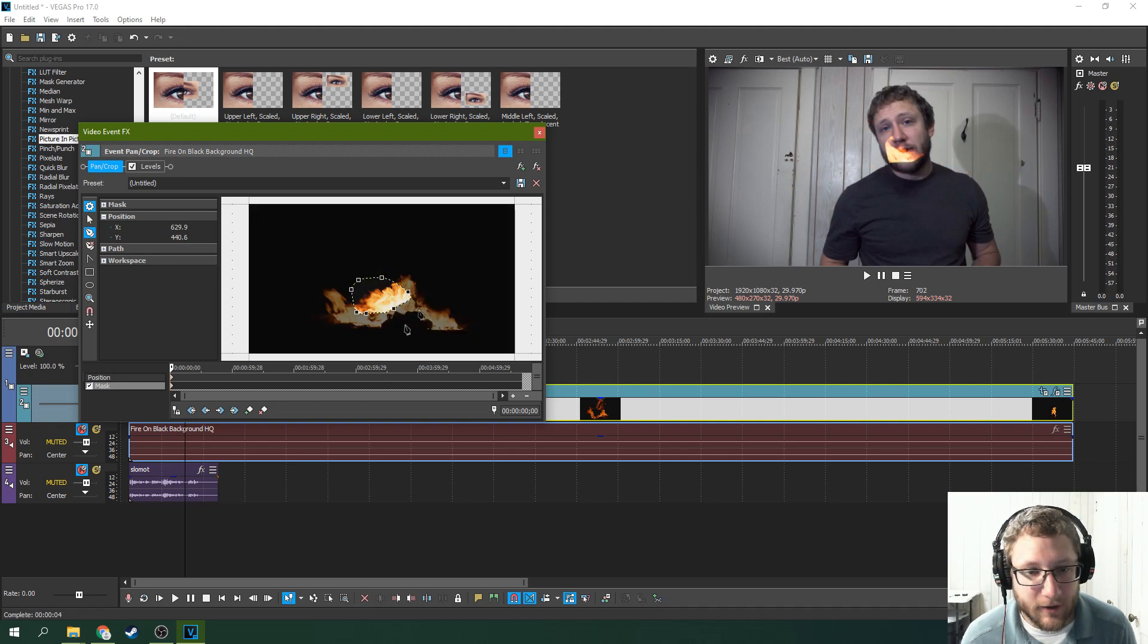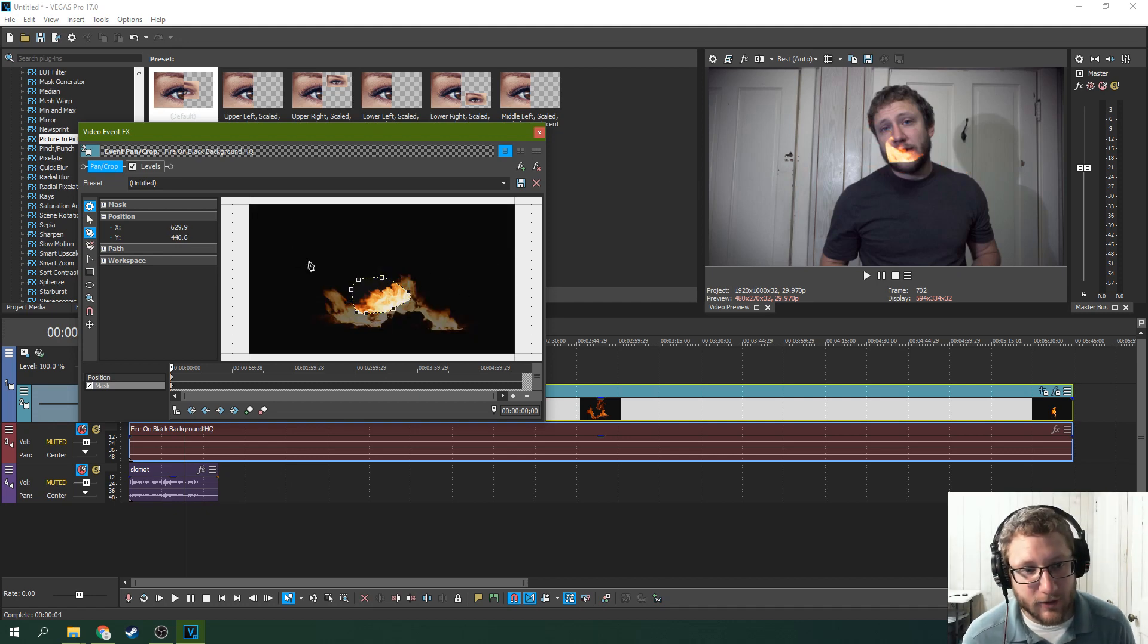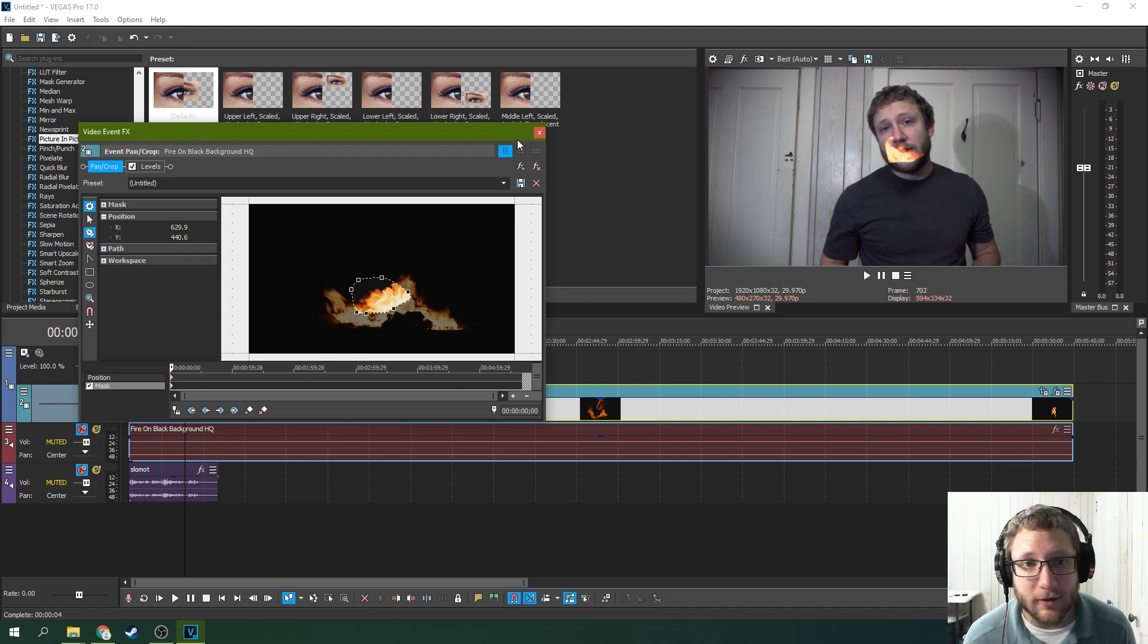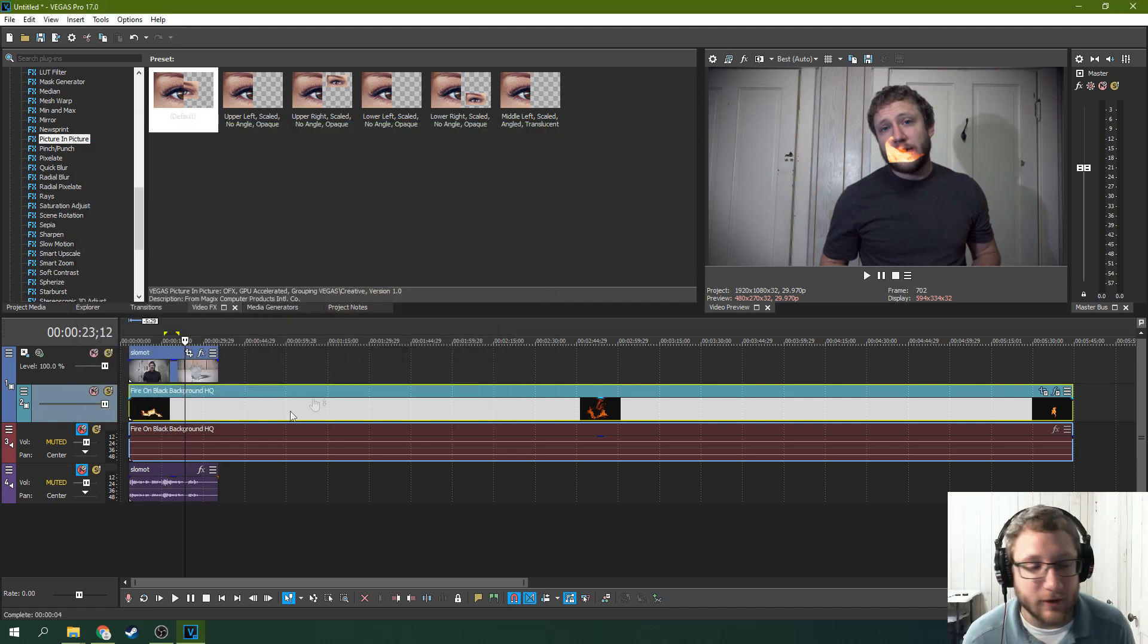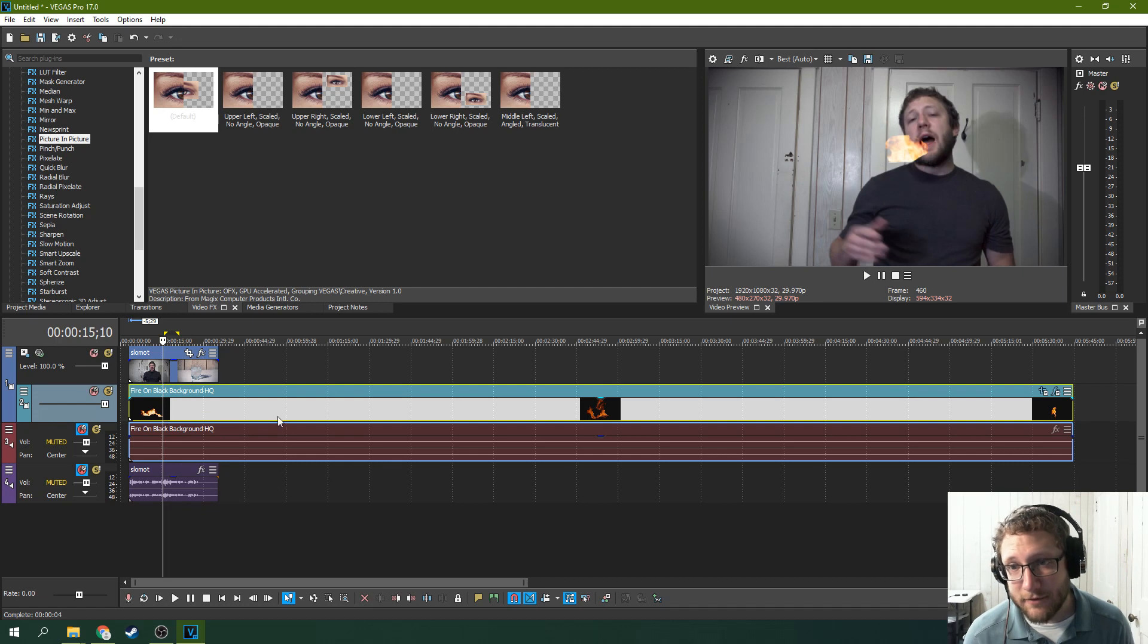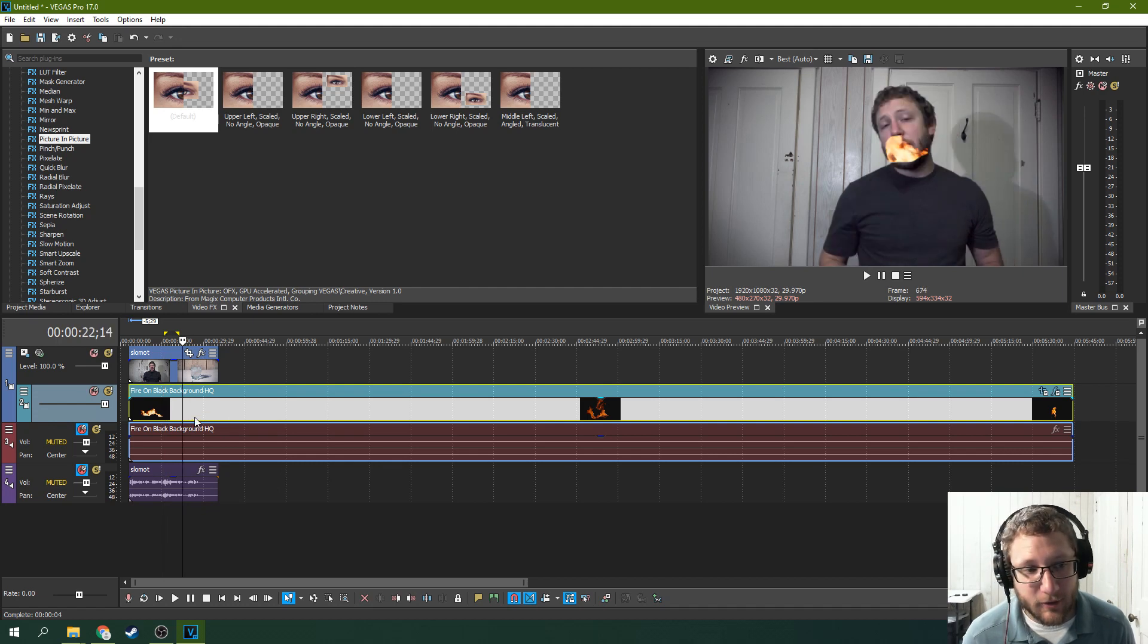See there? So there's all sorts of things. If you're looking for tutorials about those specific things, check out my channel. I've got a masking tutorial specifically too. But that's how to add fire to a project.